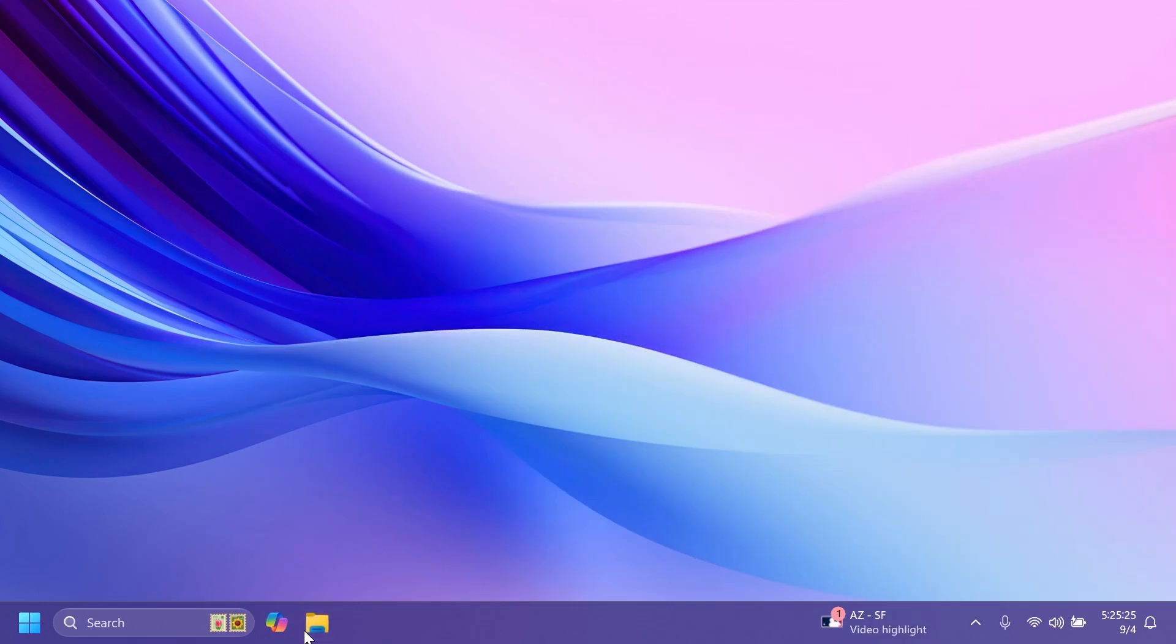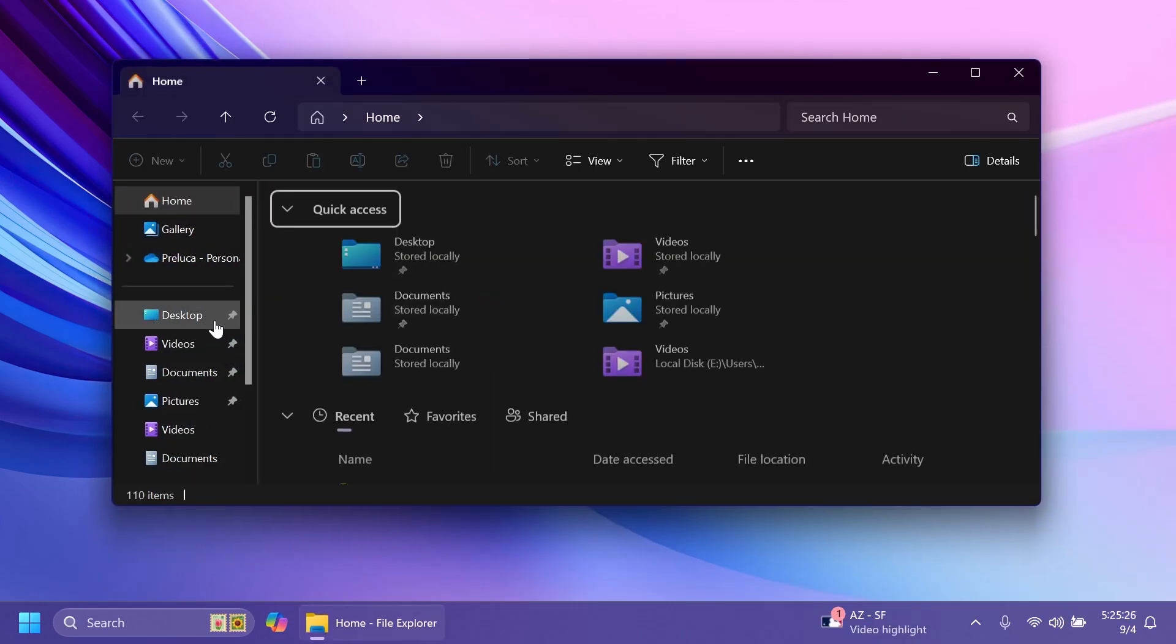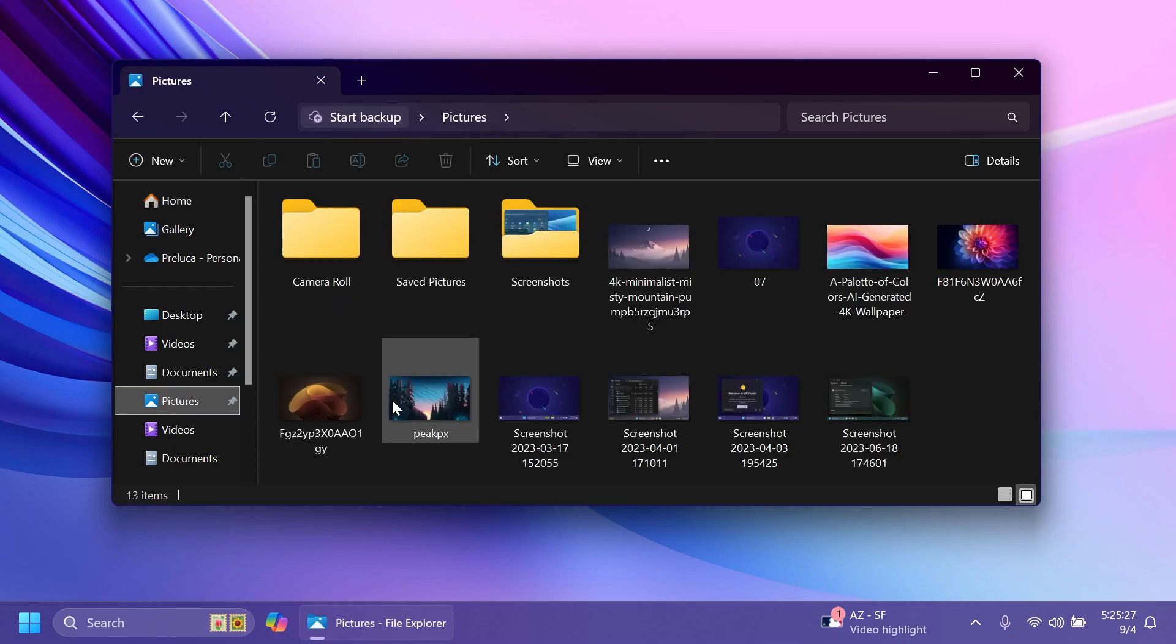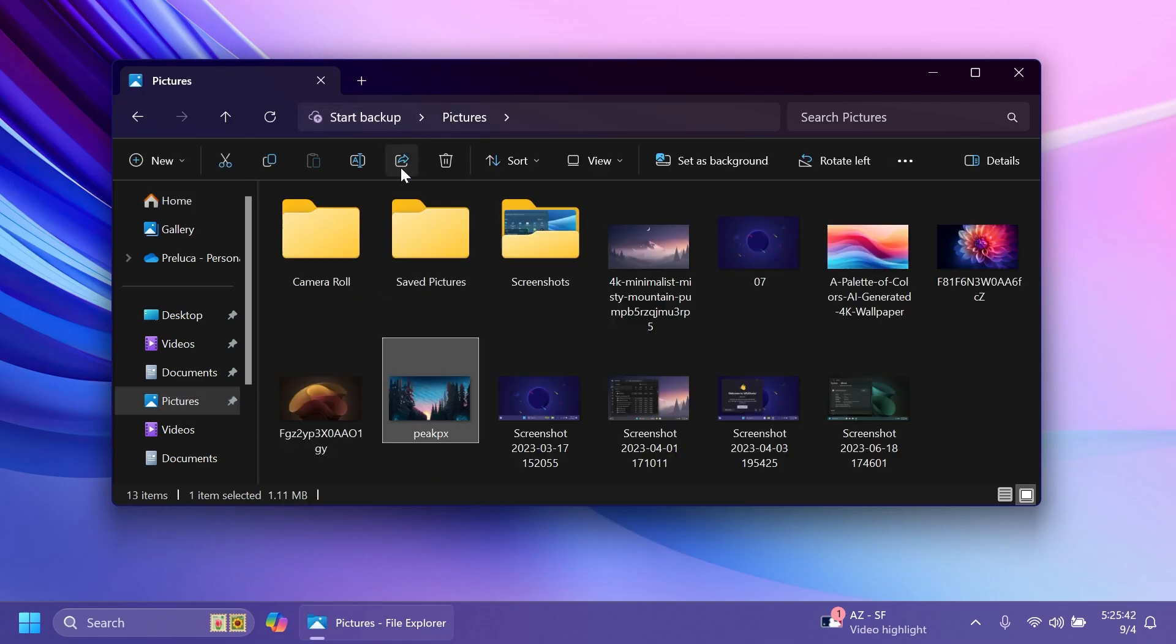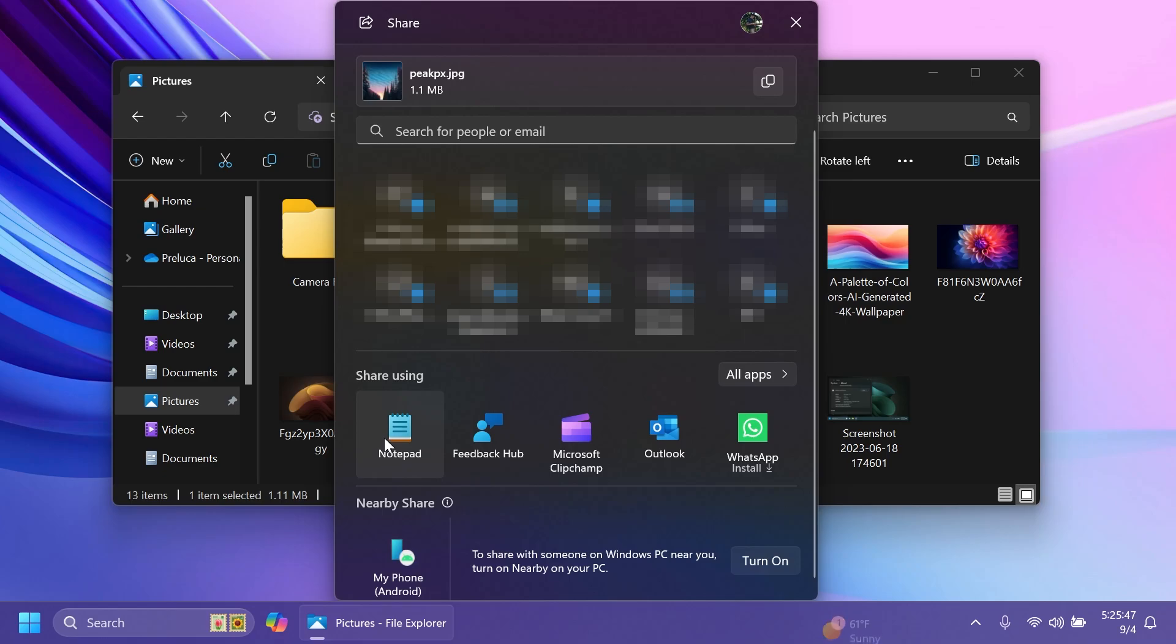Next up if we go into the file explorer and then try to share a file for example a picture. Right click and share or just click on this button. You're going to see that you'll have the new options to share using notepad and also microsoft clipchamp which is basically the built-in editor from microsoft.